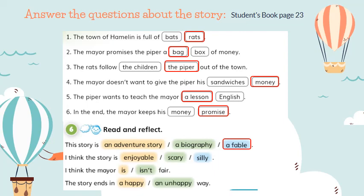Now the next two questions are personal — it's your opinion. I think the story is enjoyable, scary, or silly — circle one option. The next one: I think the mayor is or isn't fair. The word 'fair' means 'justo' in Portuguese. So, do you think the mayor is fair or not? It's your personal opinion. And the end of the story — is it happy or unhappy? The story finishes in a happy way.